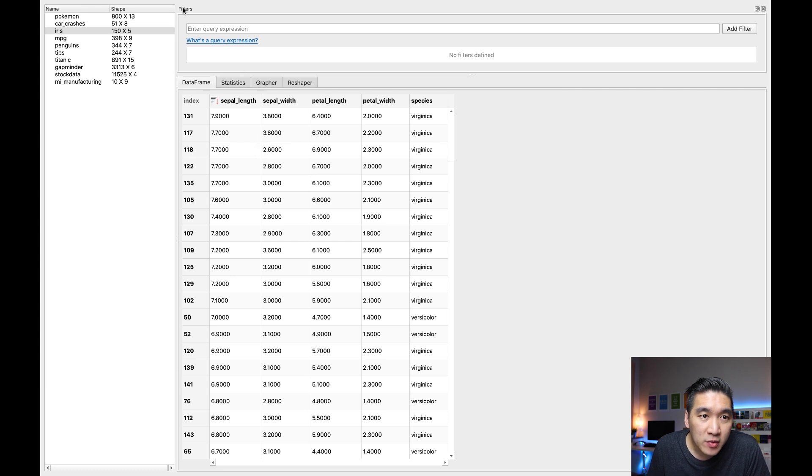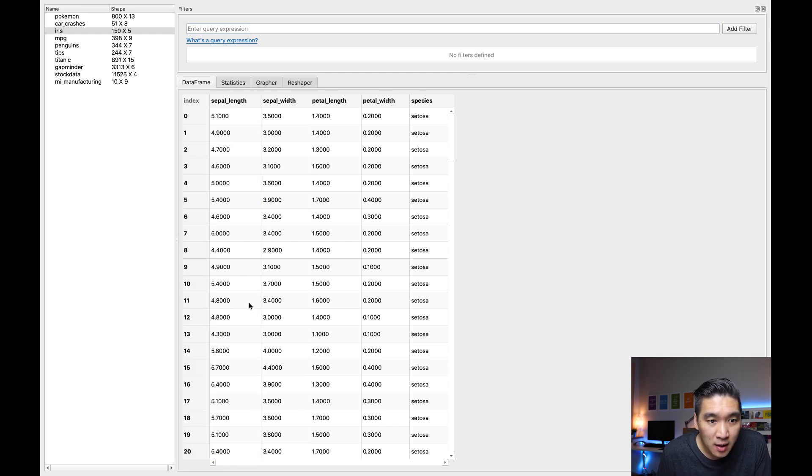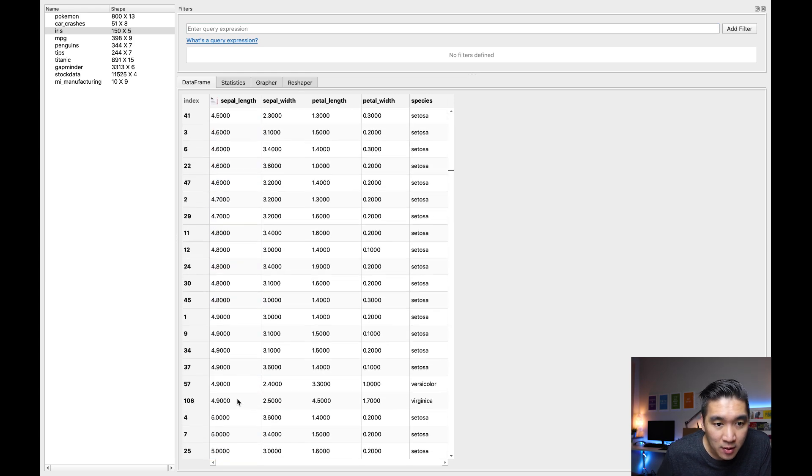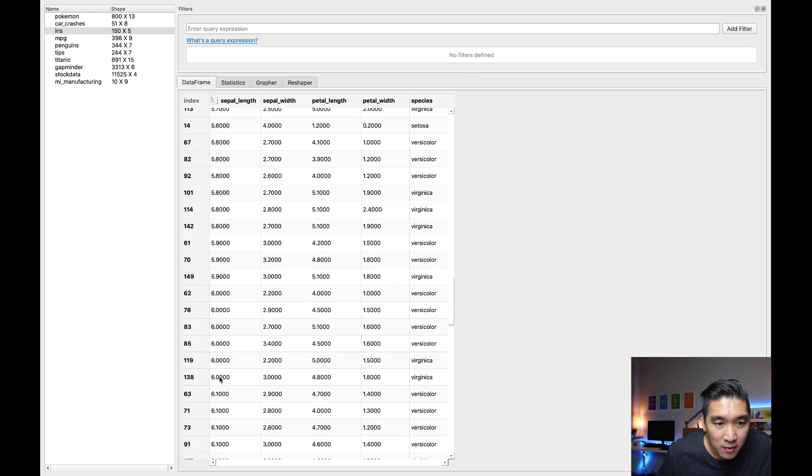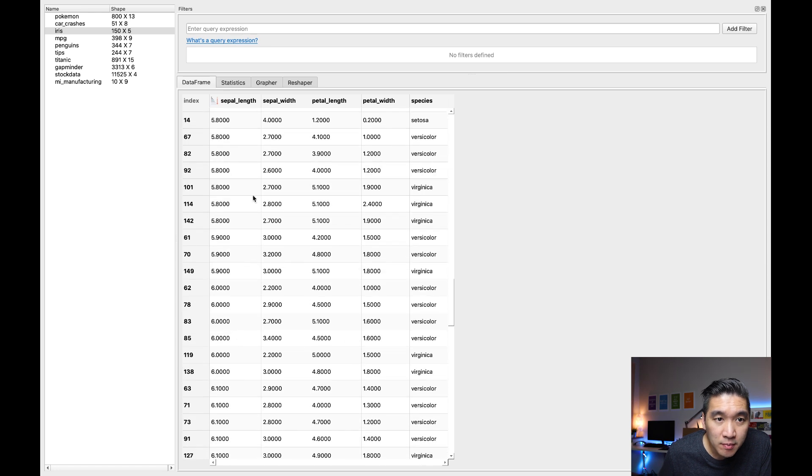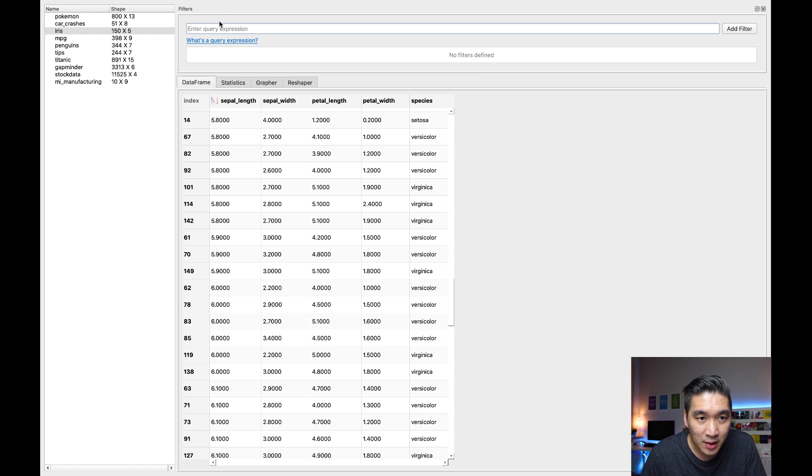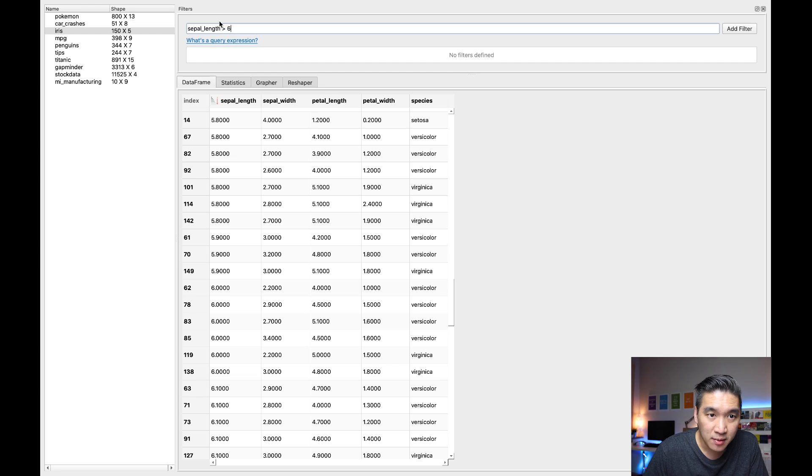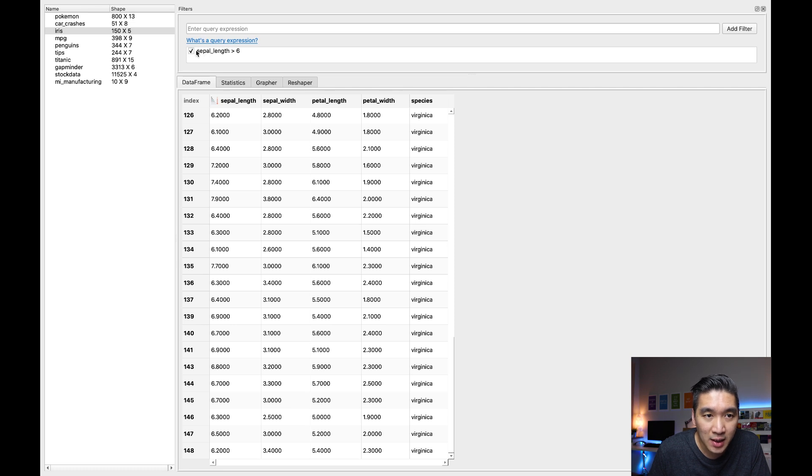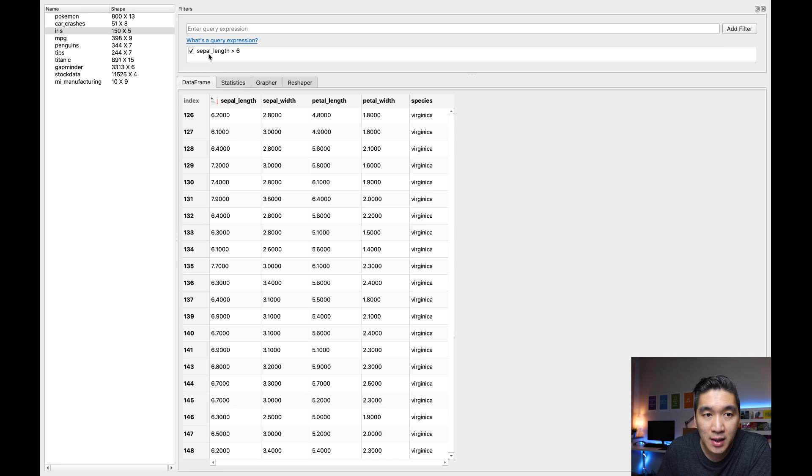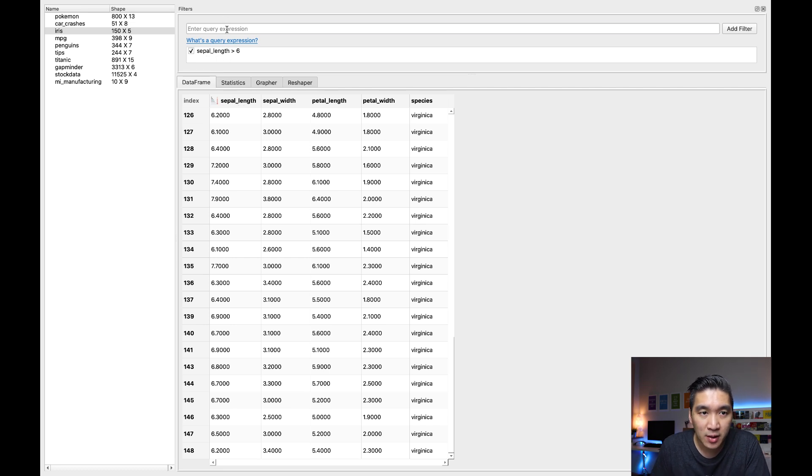Okay, so for the filter here, we could type in, for example, if I want to have sepal length of greater than, let's see what number, let's have number six. So let me type in some query here, sepal length greater than six, and then I'll click on add filter. And then you'll notice that in the box below, it'll have a tick meaning that the following filter is applied to the dataframe. So it's going to show only the data rows that have sepal length of greater than six.